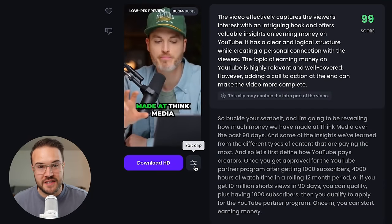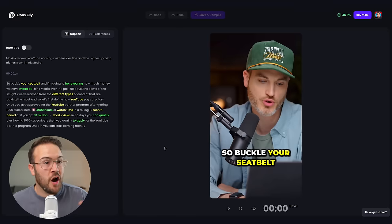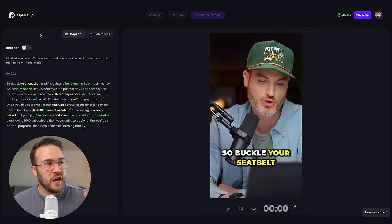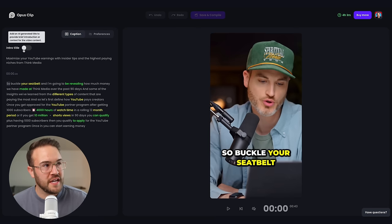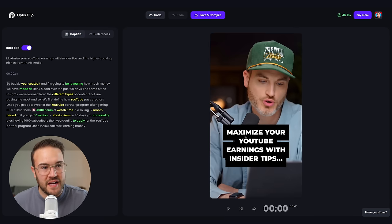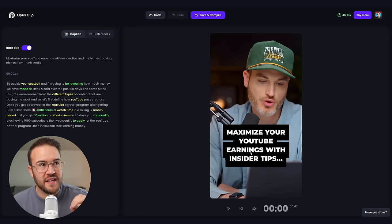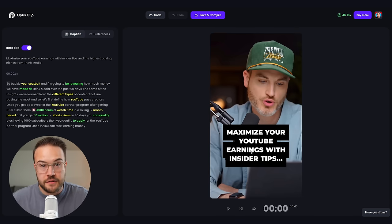Or if you go over here, you can actually edit the clip, and I'm gonna show you some of the customization options you can do inside of here. In the top left-hand corner, we have our caption settings, and this is where we can mess around with some pretty cool stuff. For example, the intro title — if I turn this on, it's actually gonna give me this text right here. It says 'Maximize your YouTube earnings with insider tips,' and this is a cool thing you can do to capture someone's attention in the first few seconds.